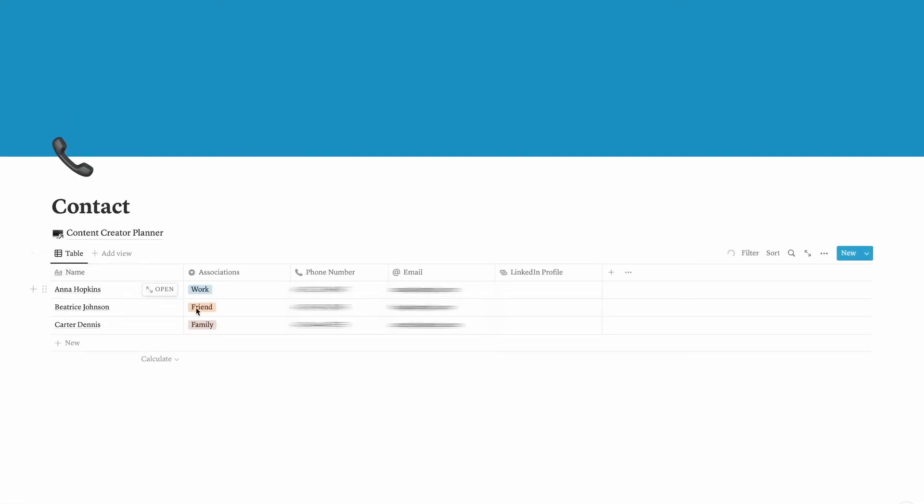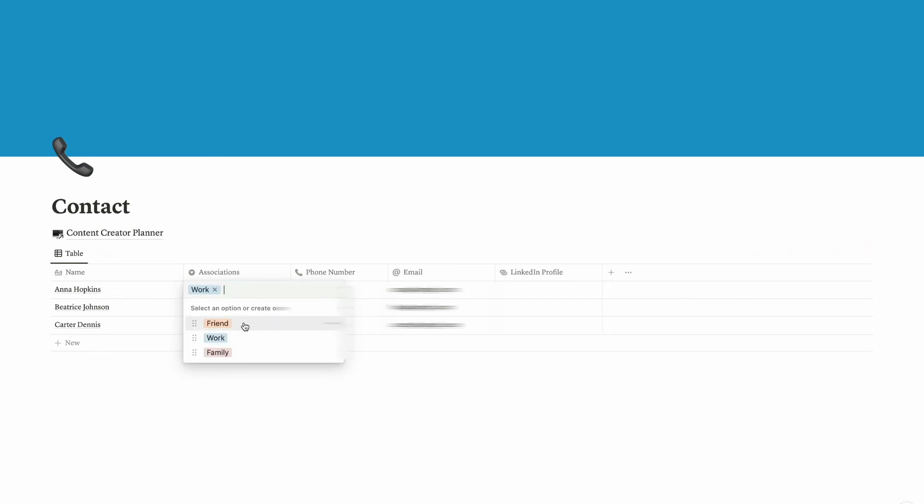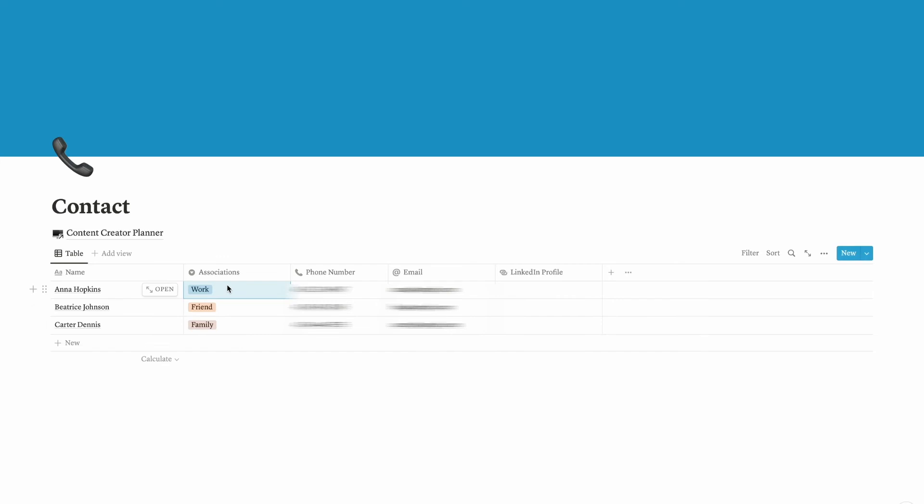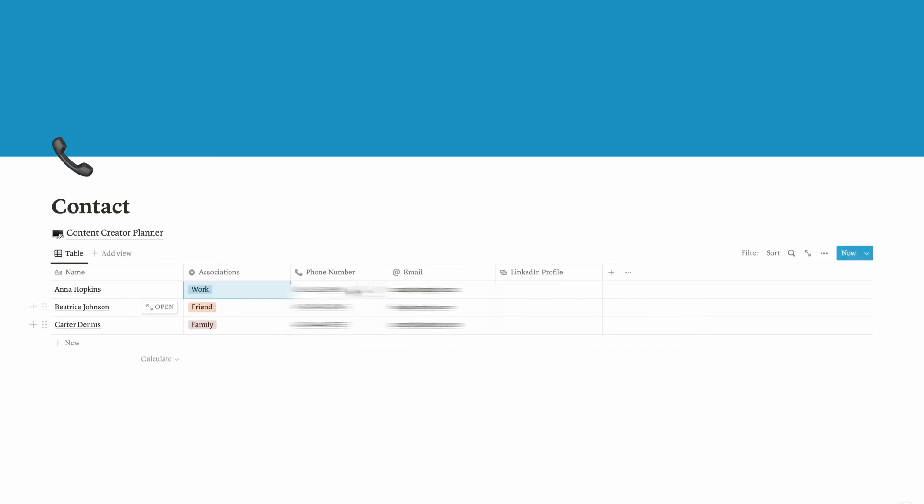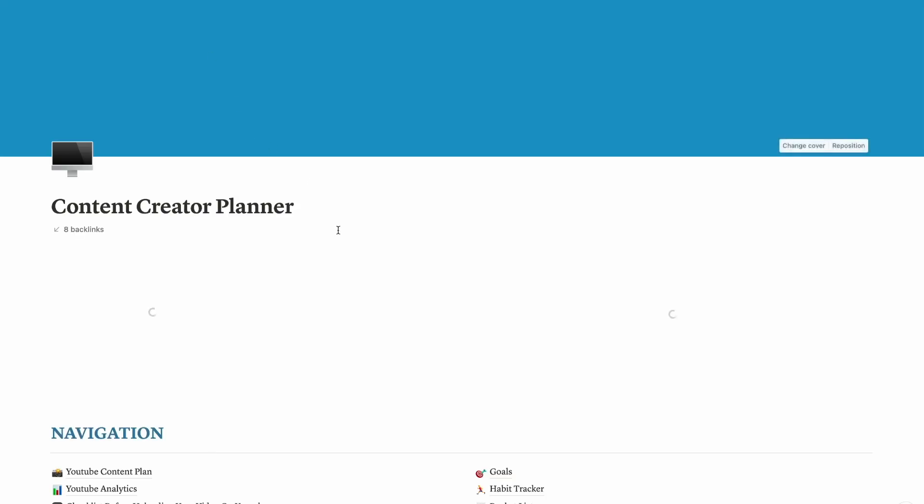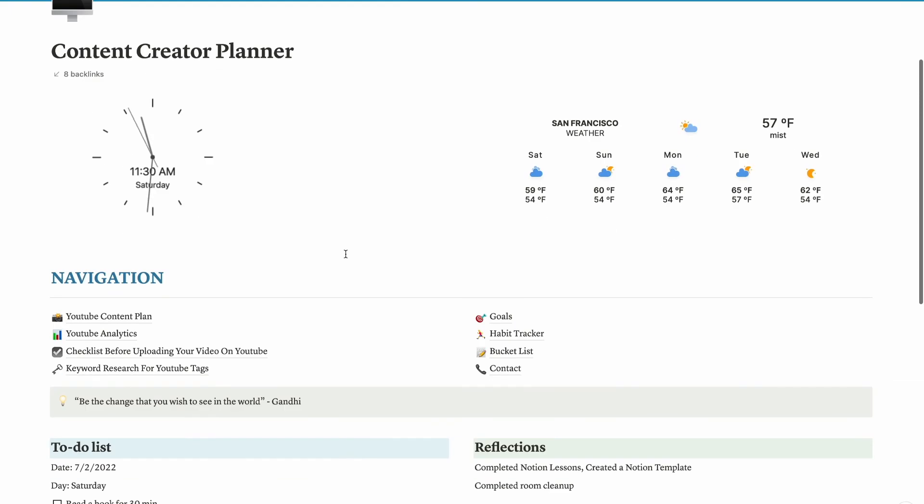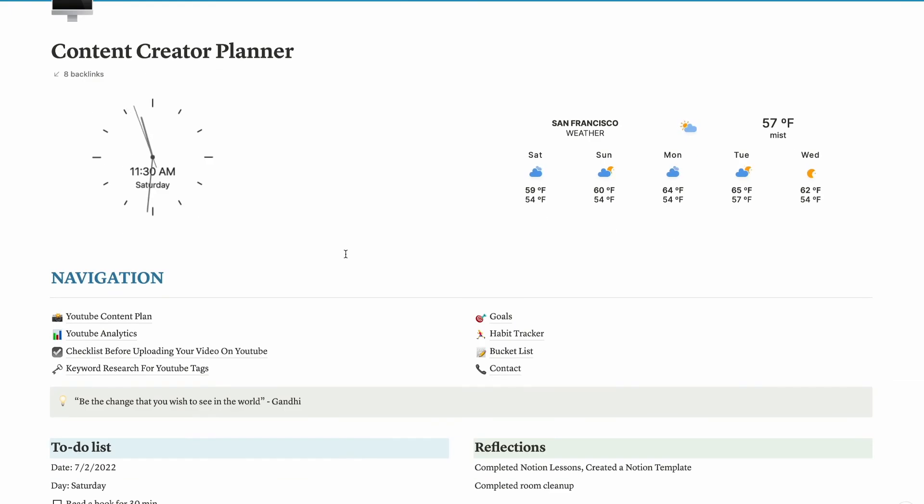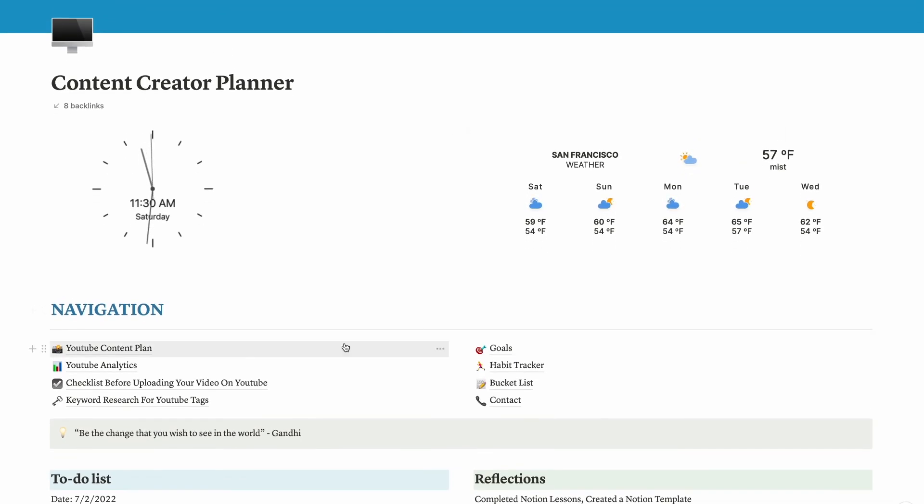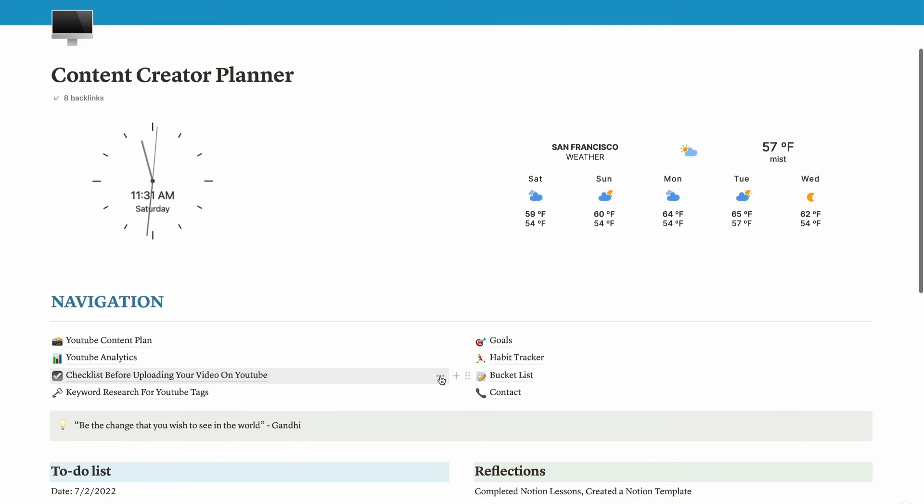This is also another database view and I'm using these associations to categorize them as how I knew them. If I know them through friends, I will put them as friends. If I know them through work, I'm going to put as work, or if it is family, then family. Then you can put the phone number and email and a LinkedIn profile which is the URL property that I'm using here. There are so many things you can do on Notion and you can be creative with how you use your dashboard. Now I'm going to show you how you can add widgets on your Notion template.